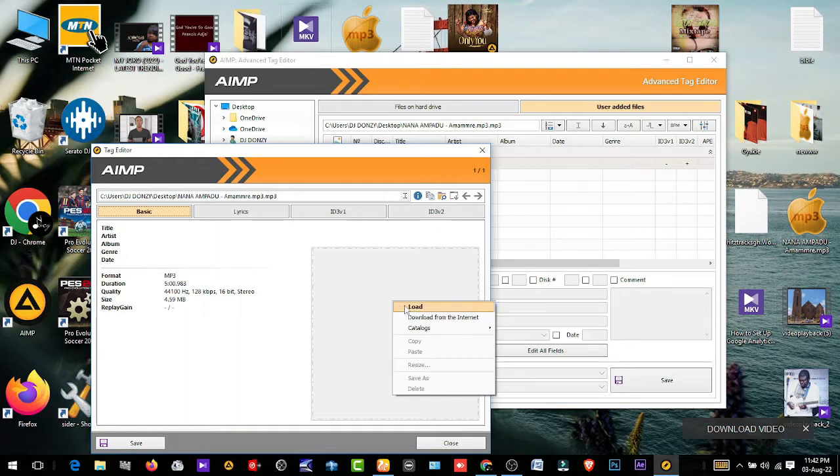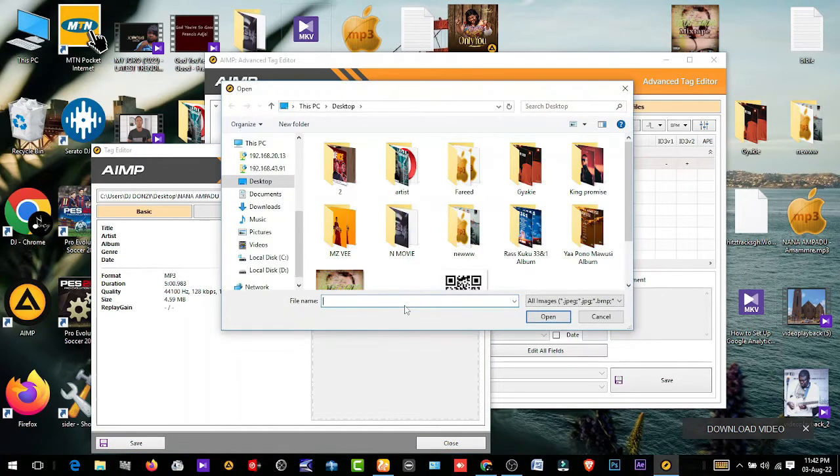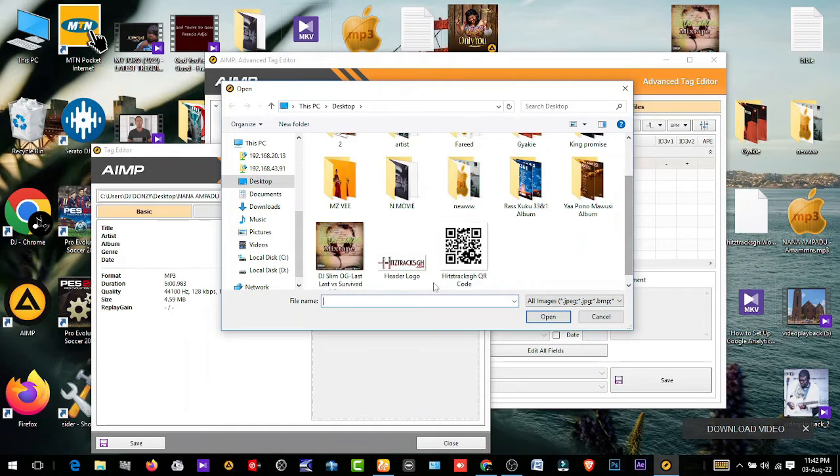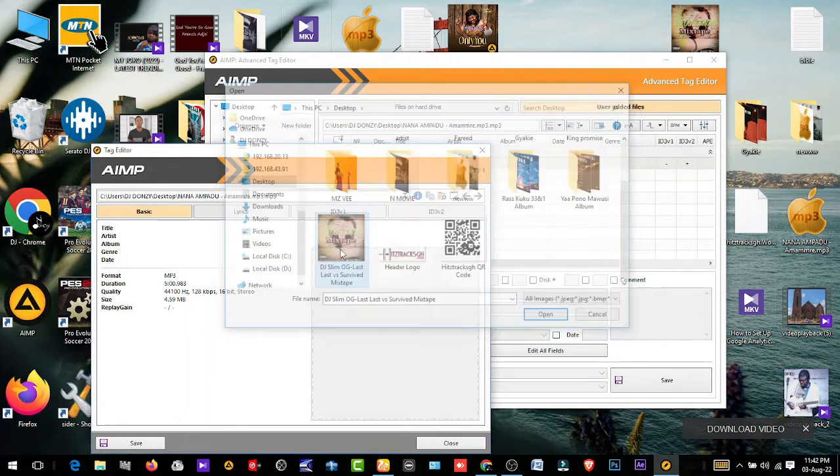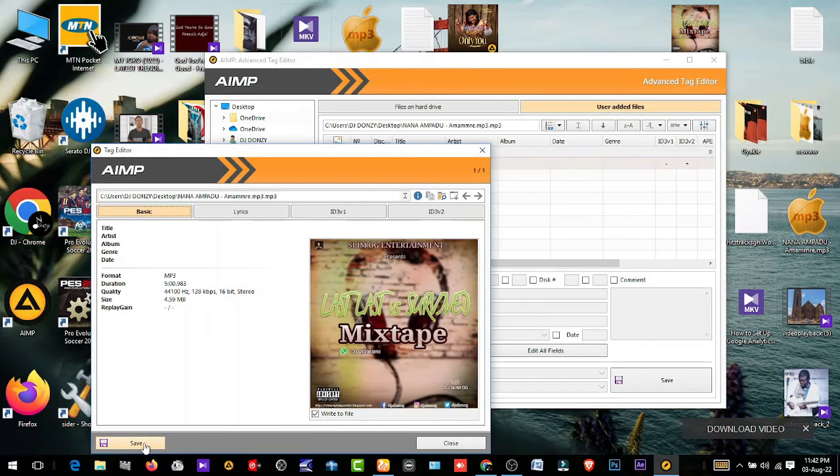You see Load here, you click on Load. Then you search for where the artwork is. So this is the artwork we want to fix, this is the artwork. So we double-click on it and then click Save. That is all.